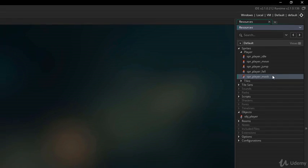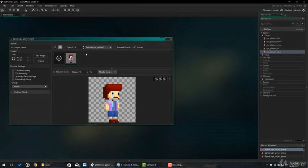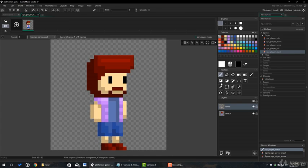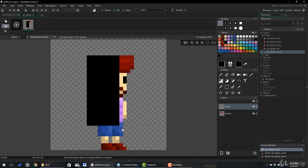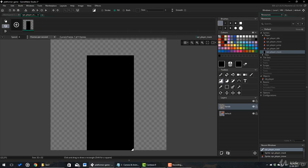Now, I will open it and remove the second frame. And I will edit it. And here, put a black rectangle. So, this will be the collision mask of the player.